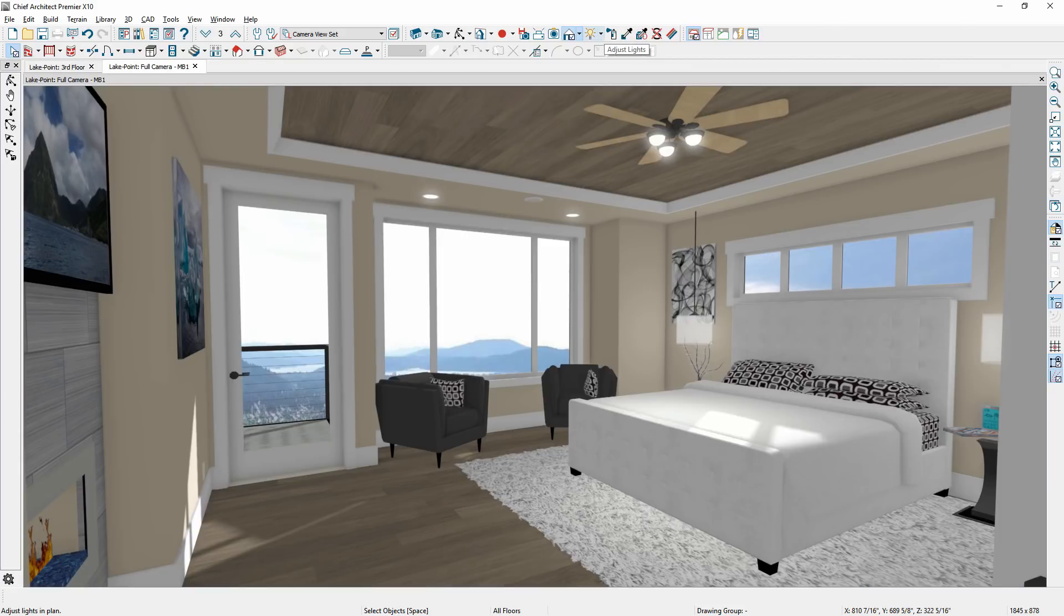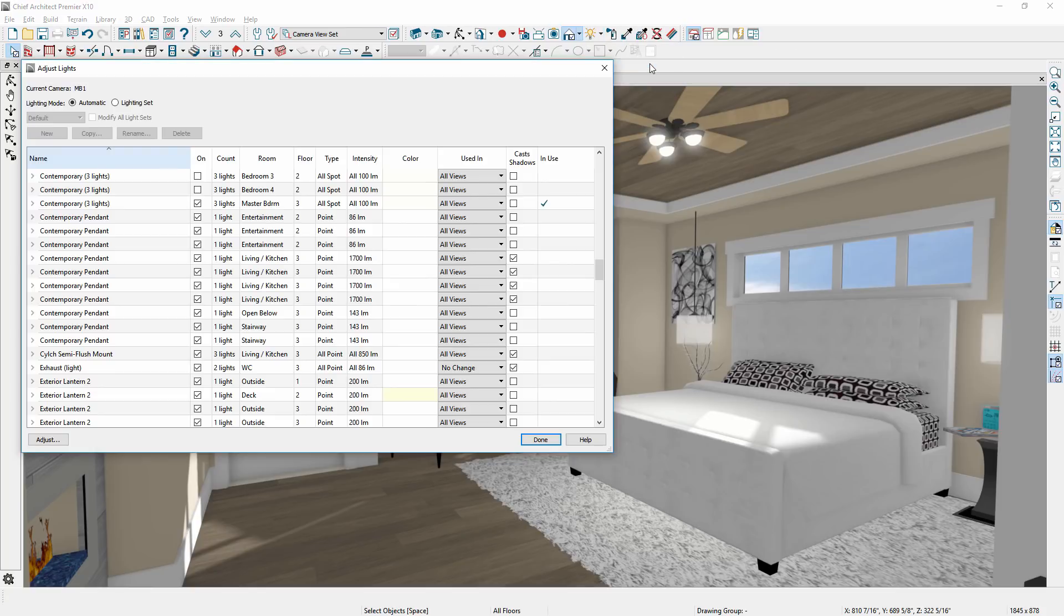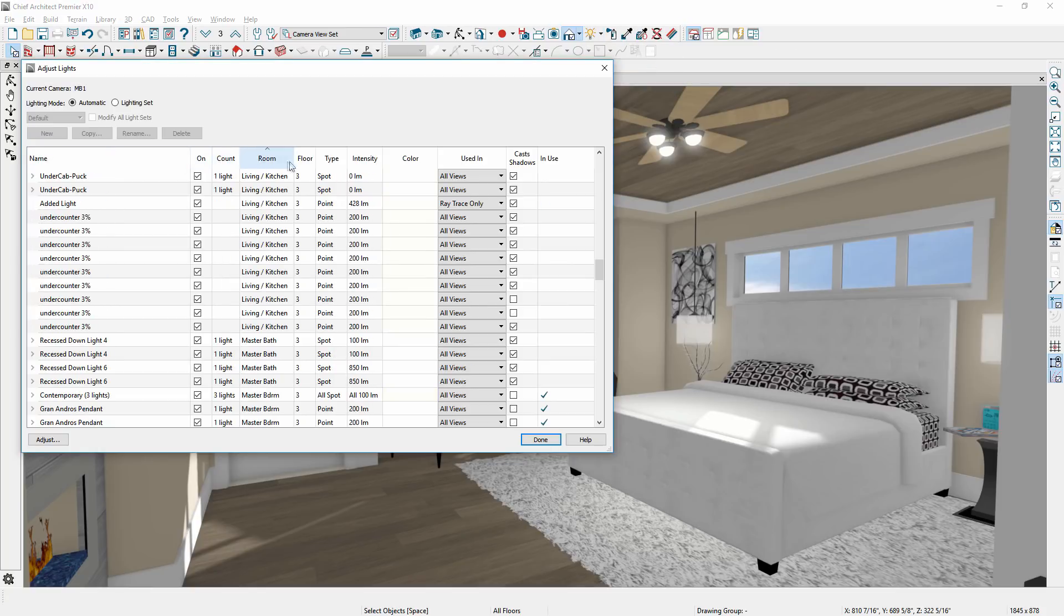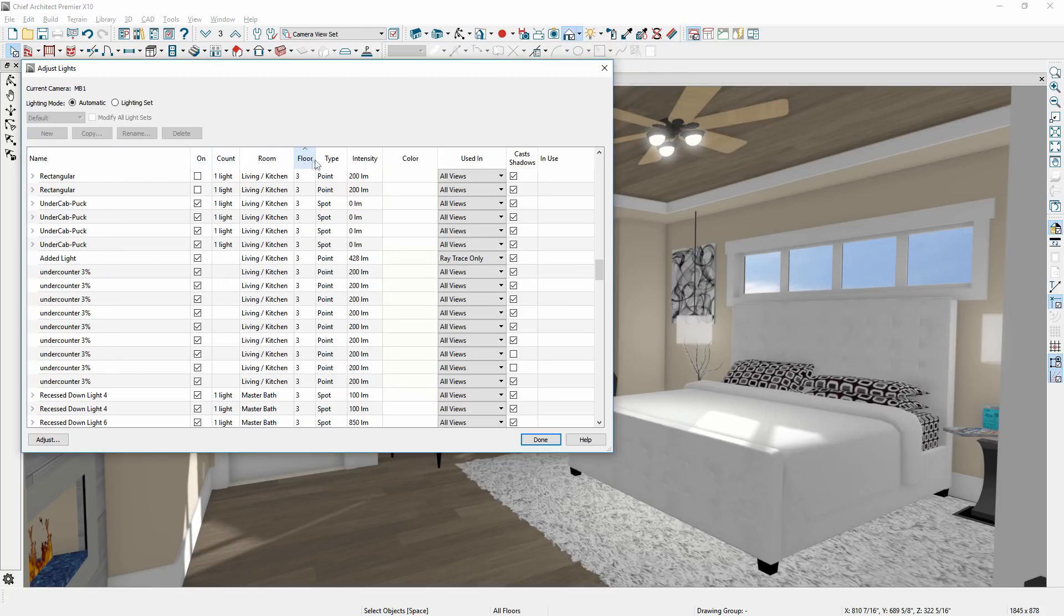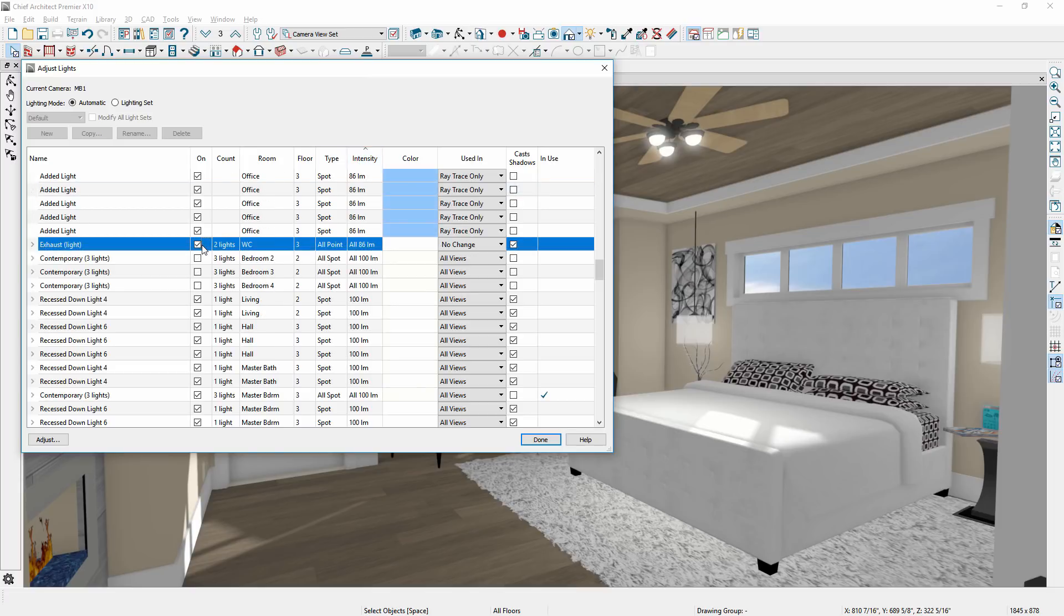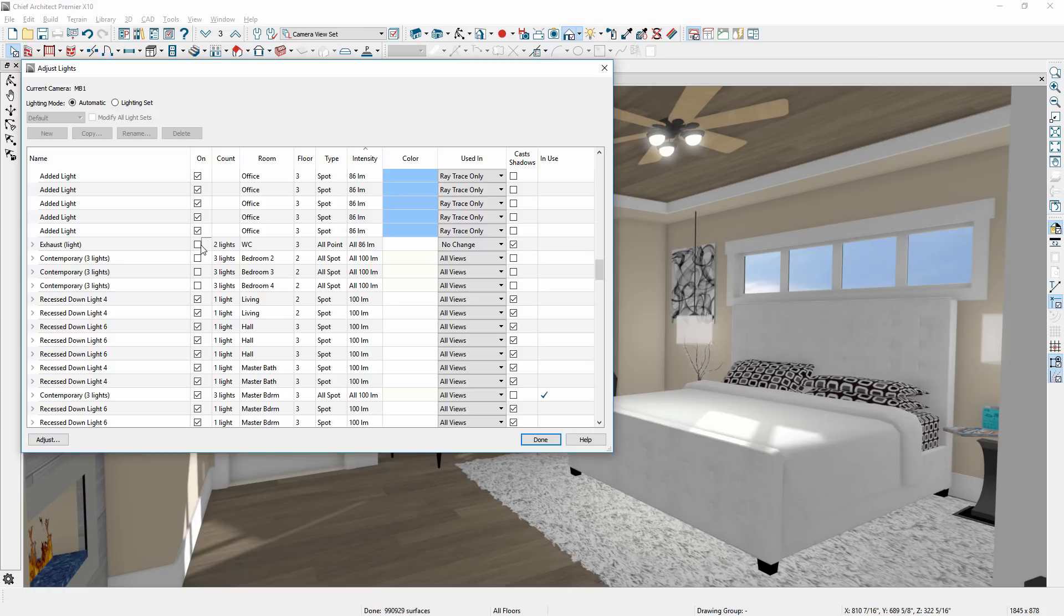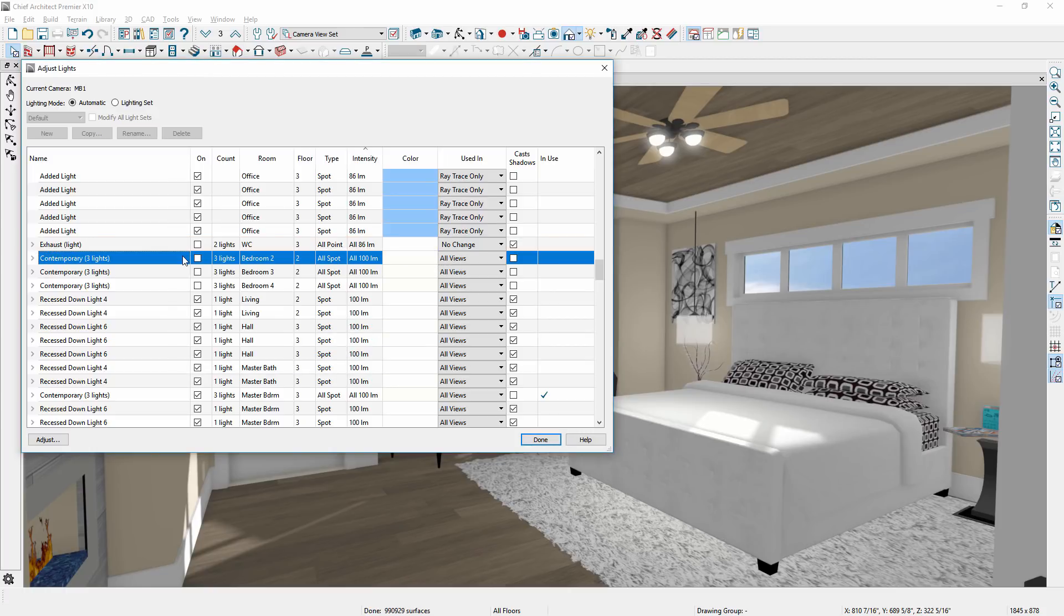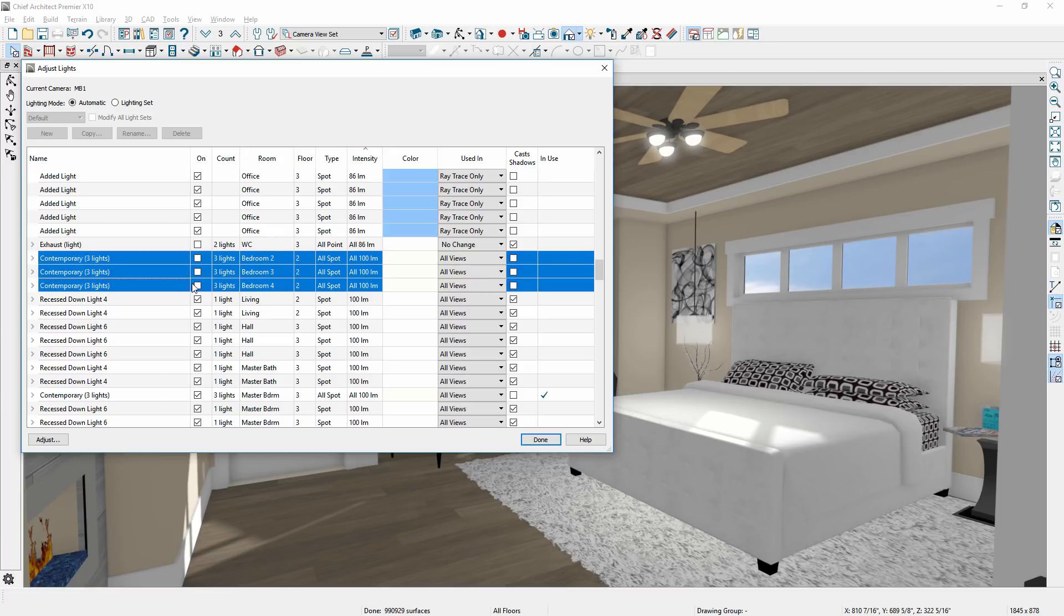Lighting management has been improved in Chief Architect X10 with a new Adjust Lights dialog. You should find managing your lighting is much more intuitive and easier to control. Through this new dialog, you can sort lights by column, turn lights on and off, change the color, and group select to make further refinements.